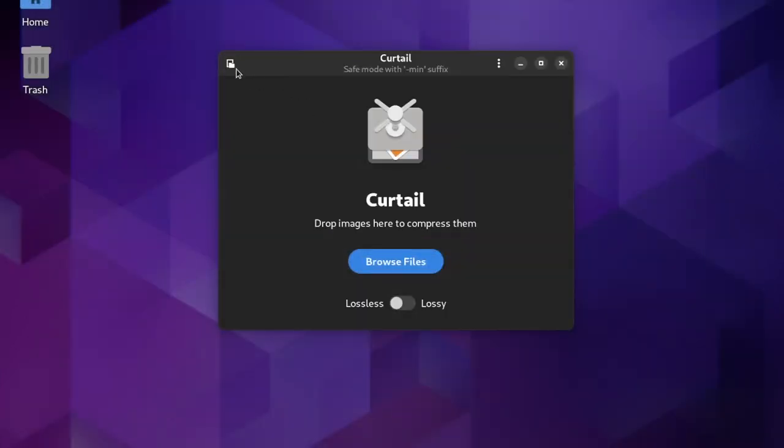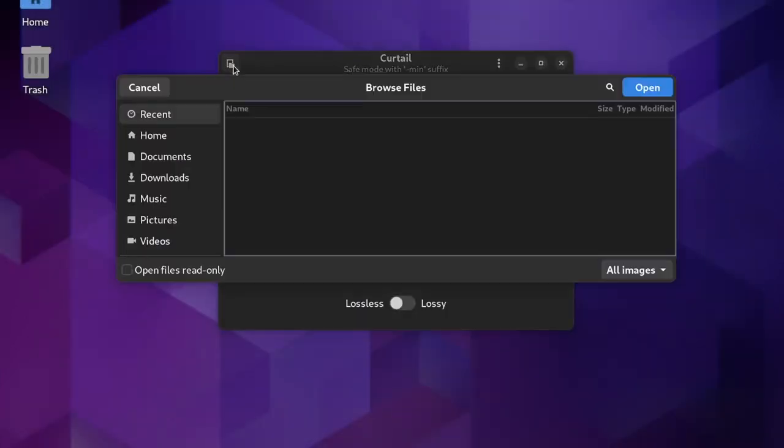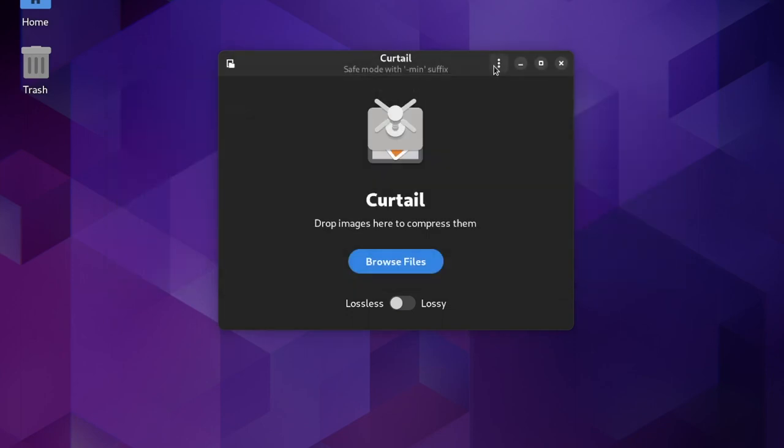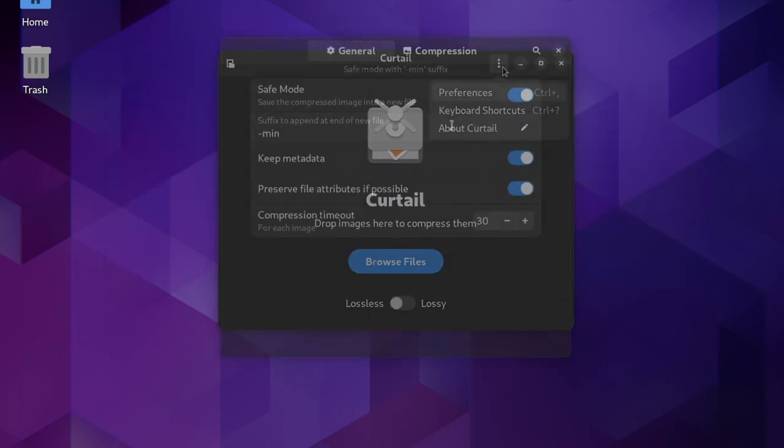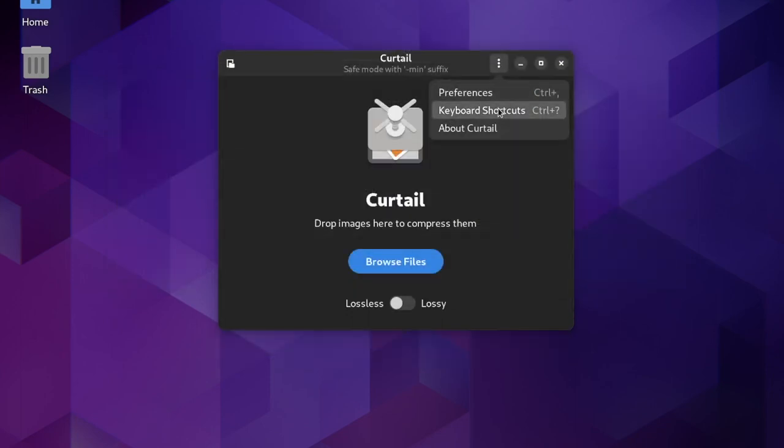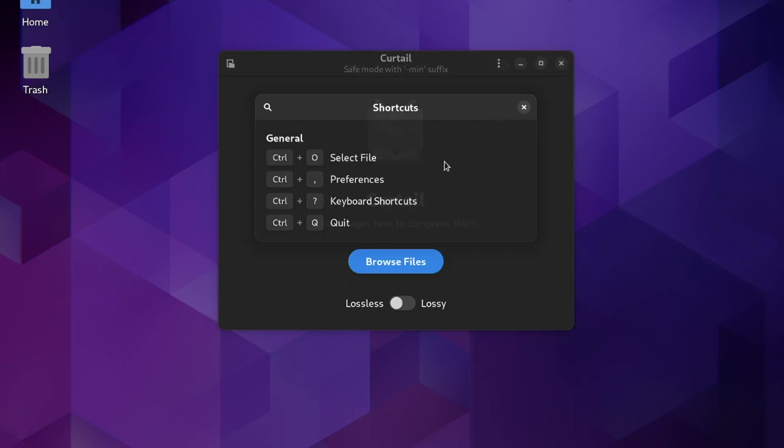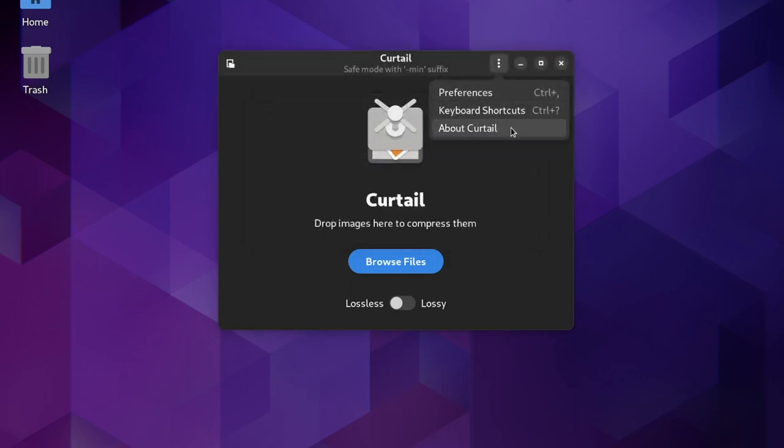Once opened, you're greeted with a simple and straightforward interface, including a button to browse image files, and a menu providing access to various preferences, the list of keyboard shortcuts, and information about the app.